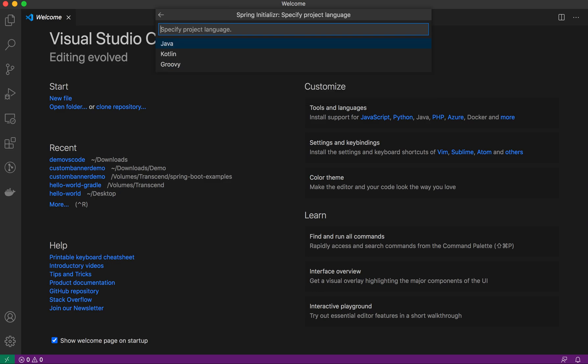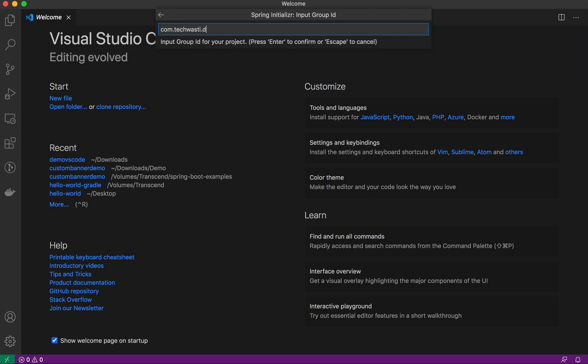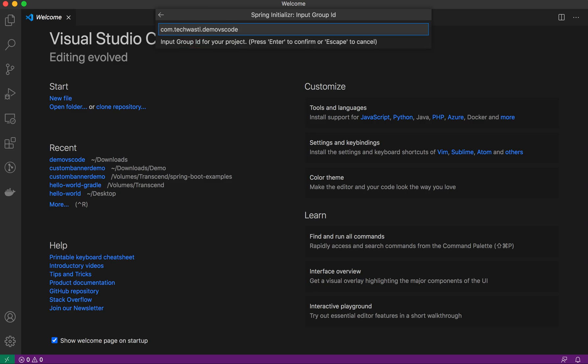Here it will ask for the package name, so I'll mention com.techstack.demo.vscode. Then I'll mention VS Code as the artifact ID.